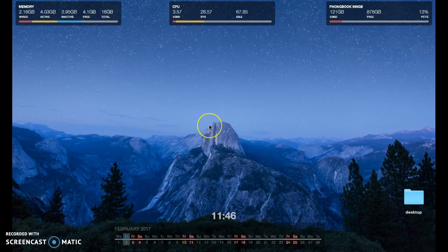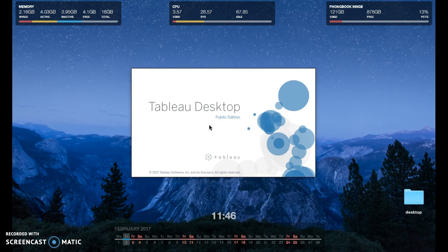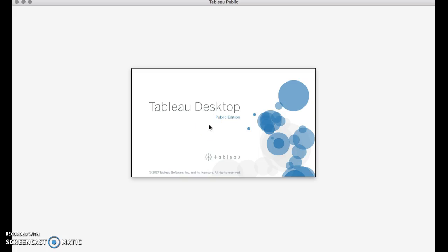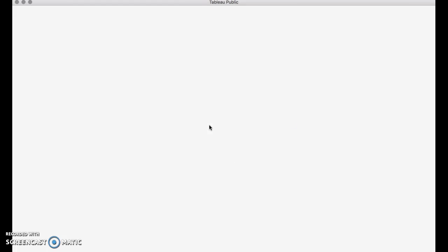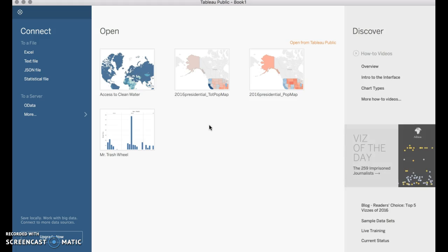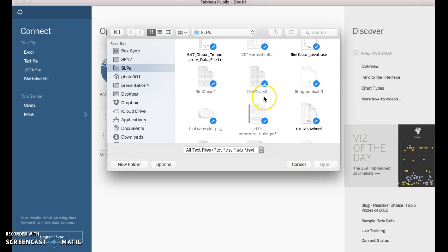First things first, we open up Tableau. Now the Mr. Trash Wheel data is a CSV file, and that will come in as a text file. So I click on Text File. I navigate to the Mr. Trash Wheel data wherever you saved it. Click Open.